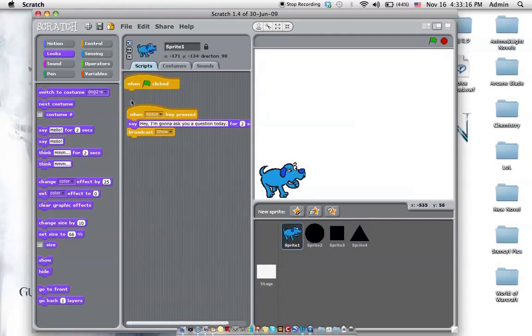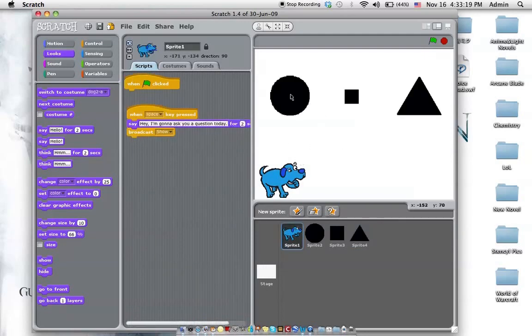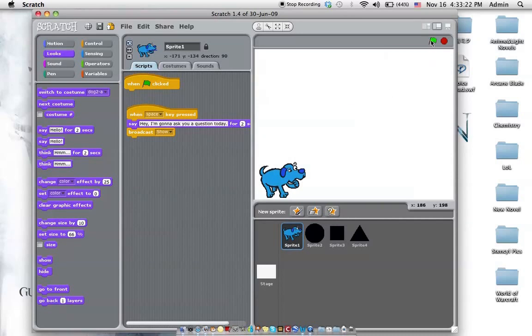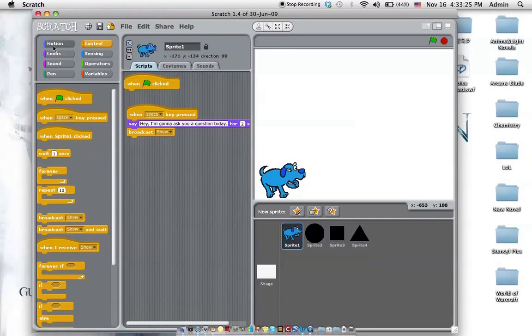So right now, when I press space, everything shows. But when I press the flag again, everything hides.